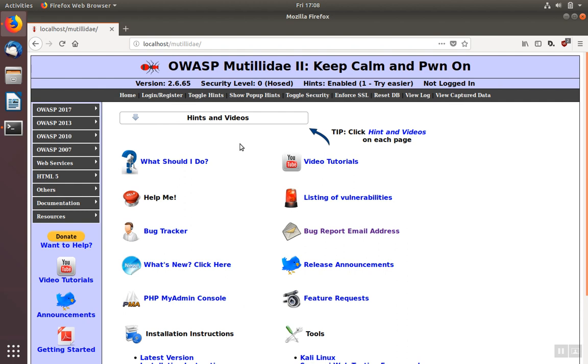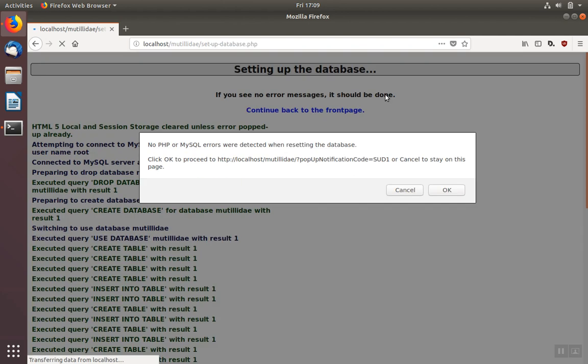We want to make sure the database is built. So the first thing we're going to do is click on reset database. This will cause the database tables to be created, and when this is done, we can click OK.